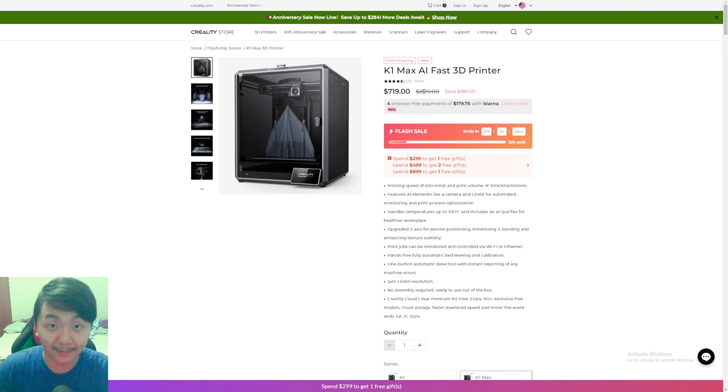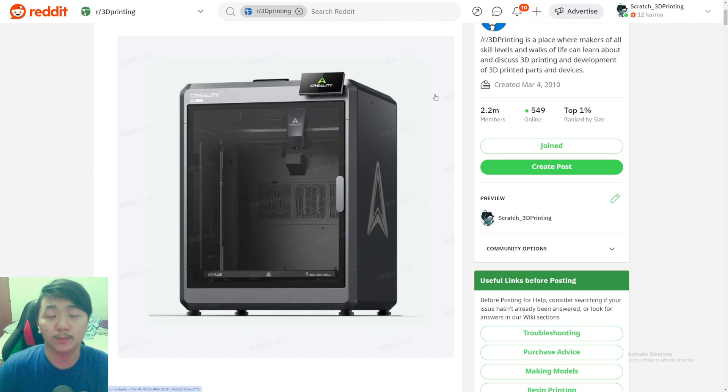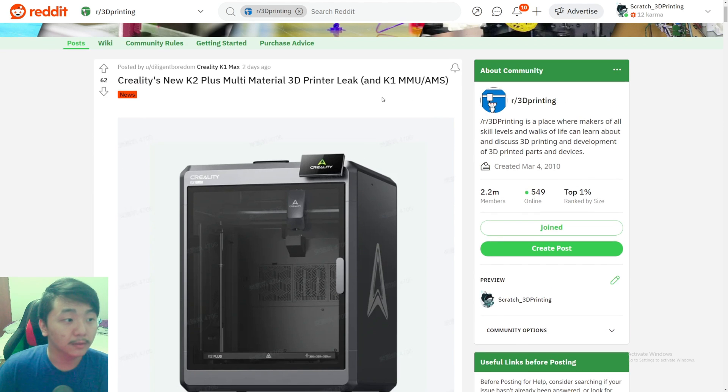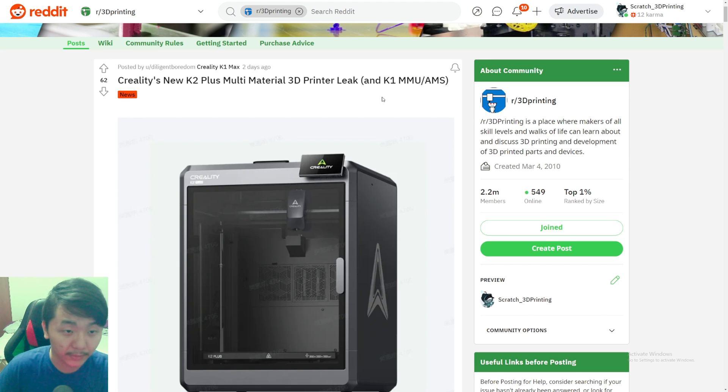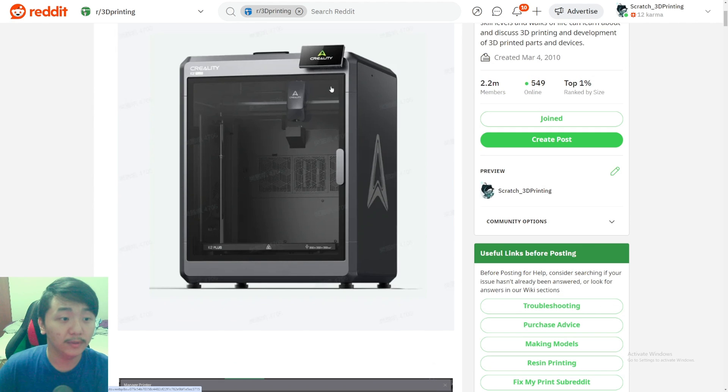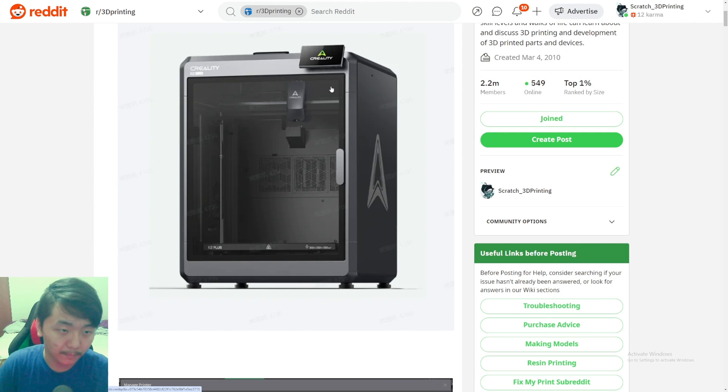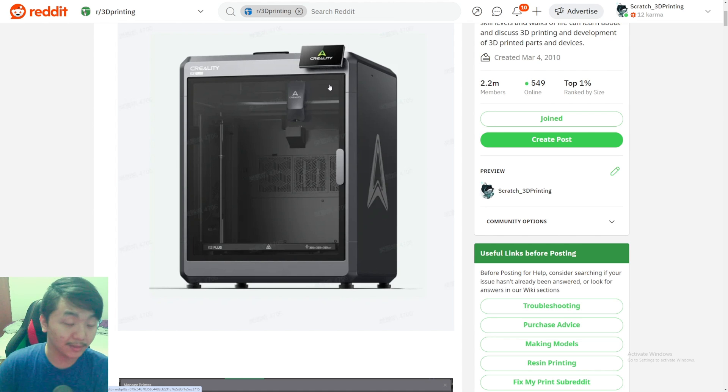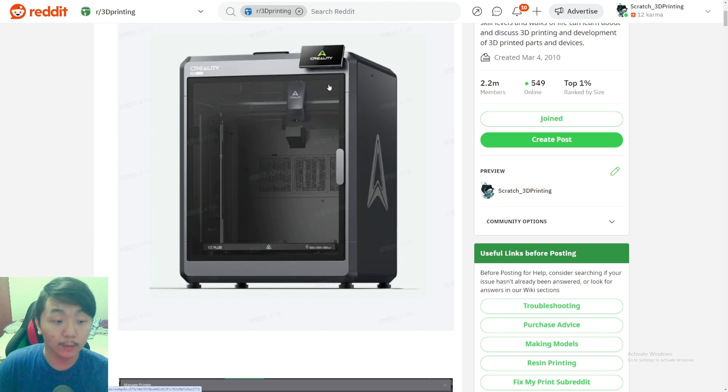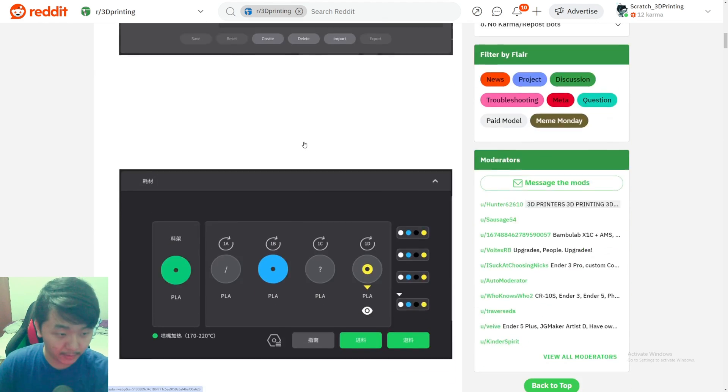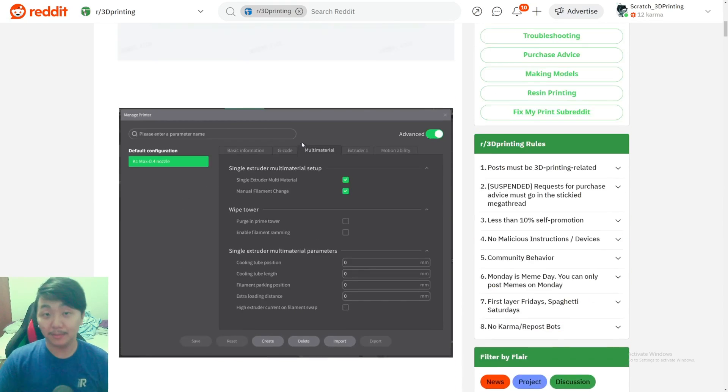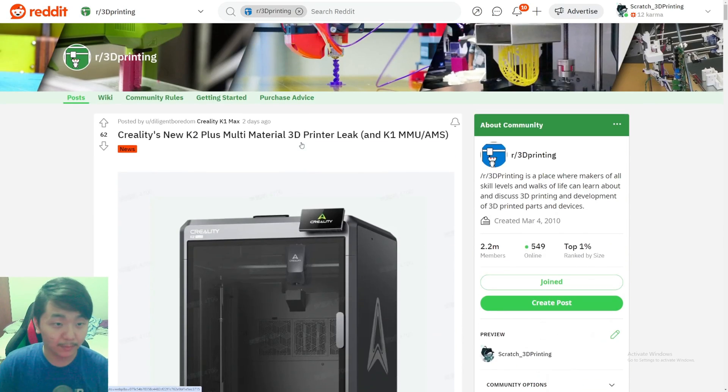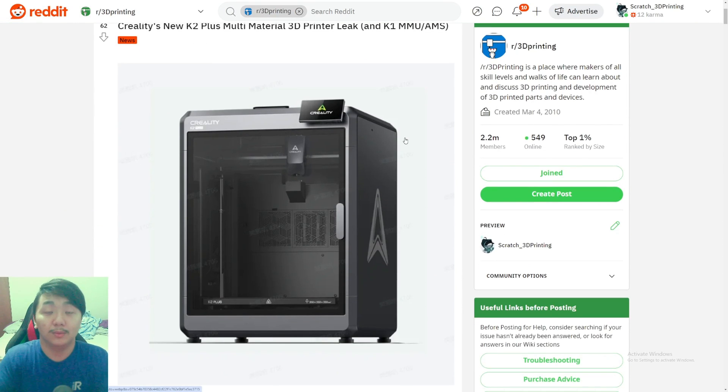That's pretty much it with this video on Creality's new K2 Plus with multi-material leak. This is amazing, to be honest. Hopefully they fix many of the things that people find with the K1 Max or K1 series, and the K2 Plus is crazy good. Hopefully that's what the K2 Plus is gonna be, and the multi-material unit or system is great.